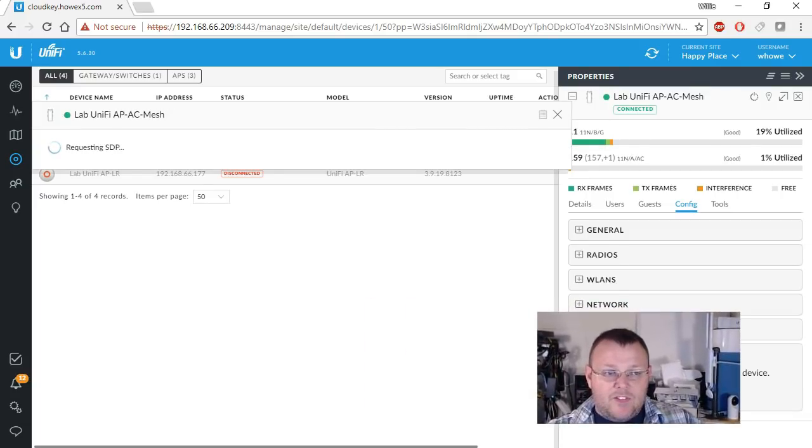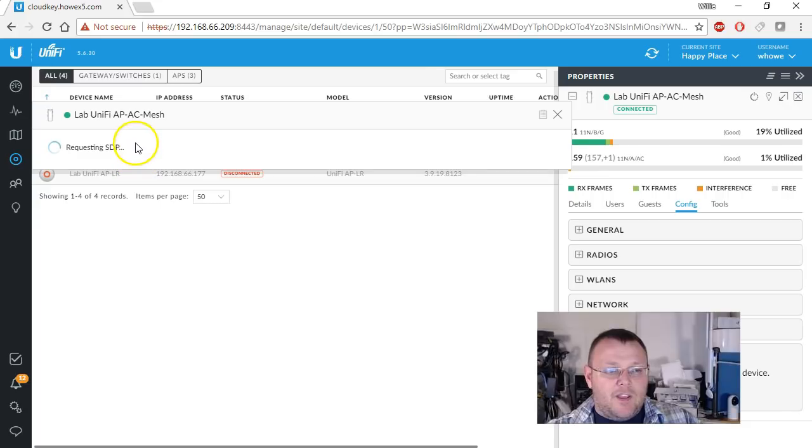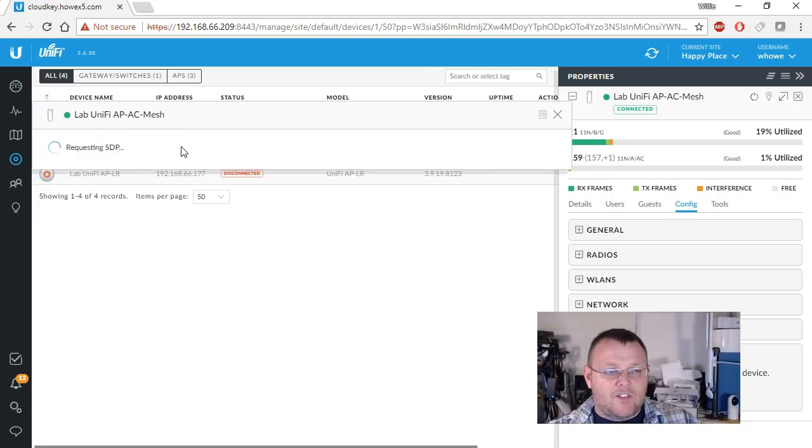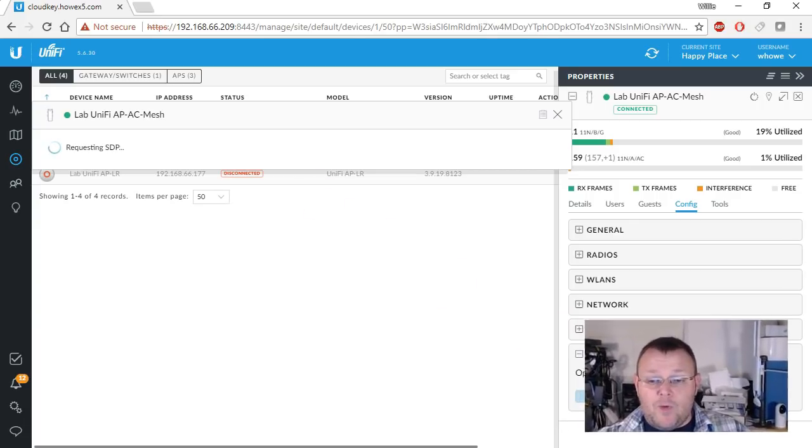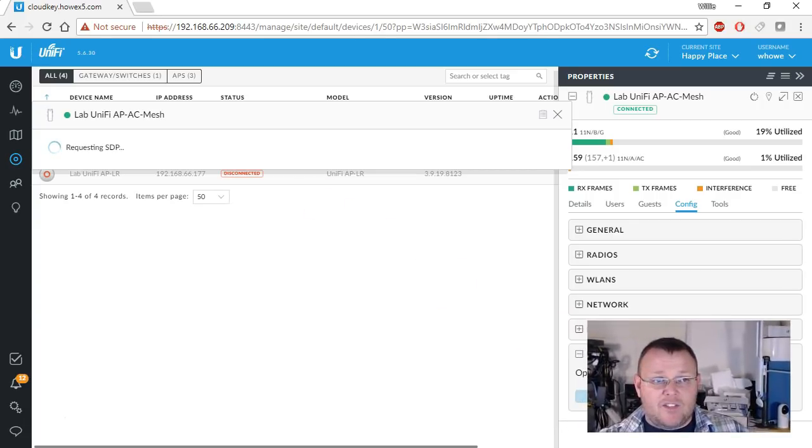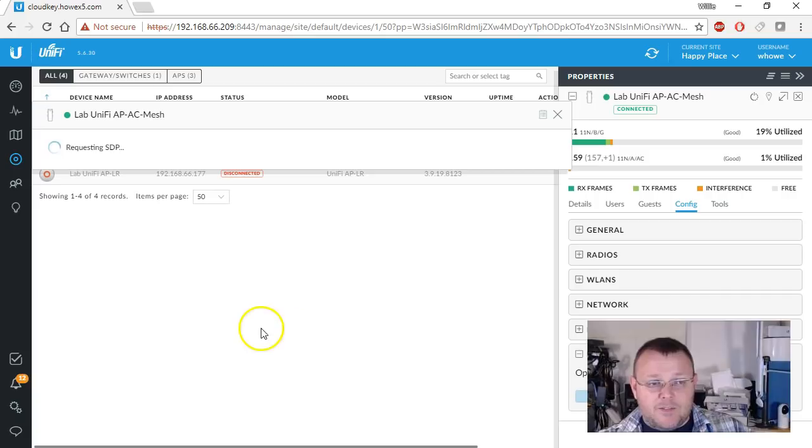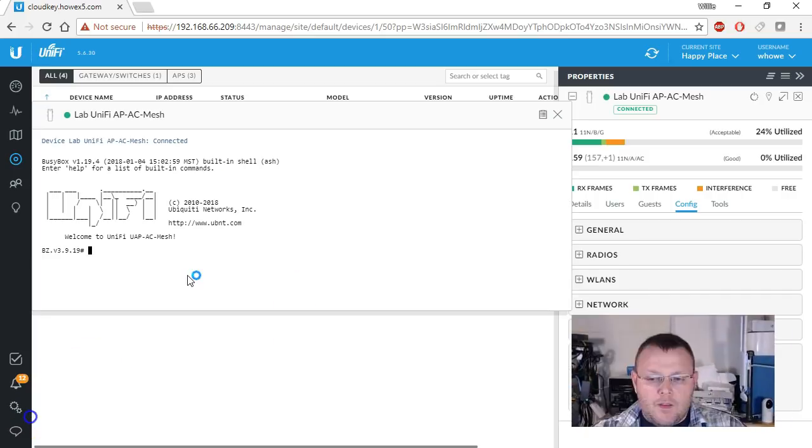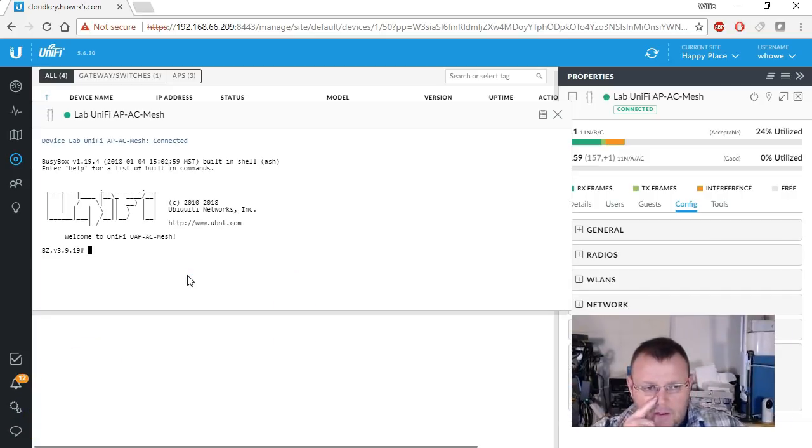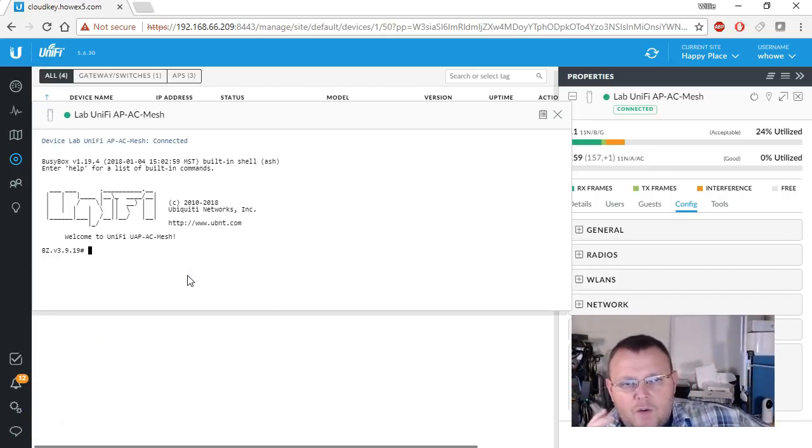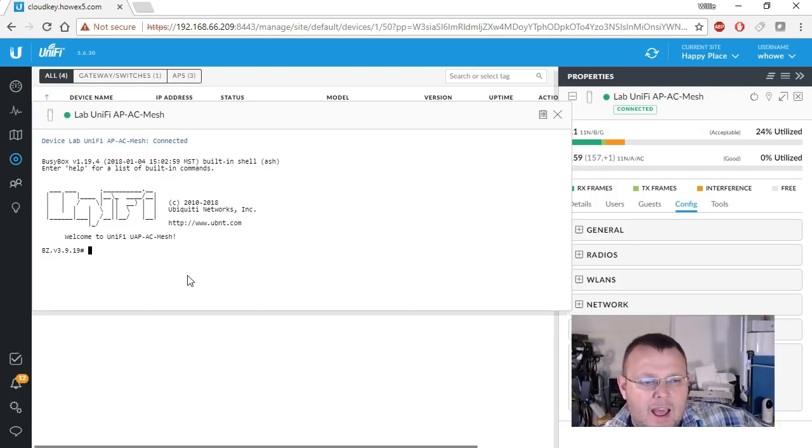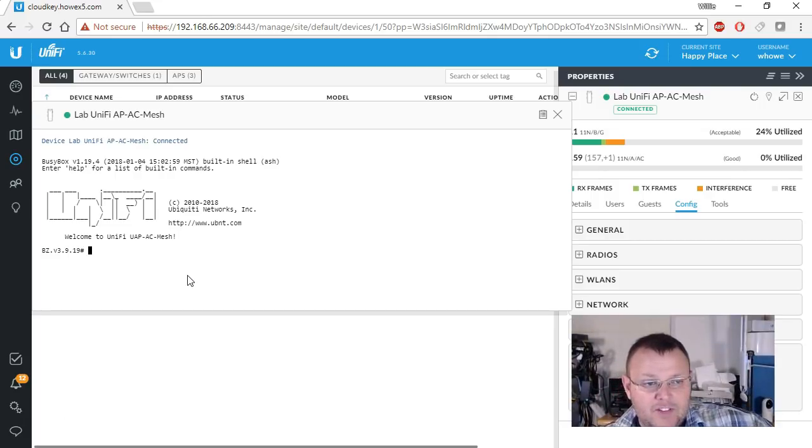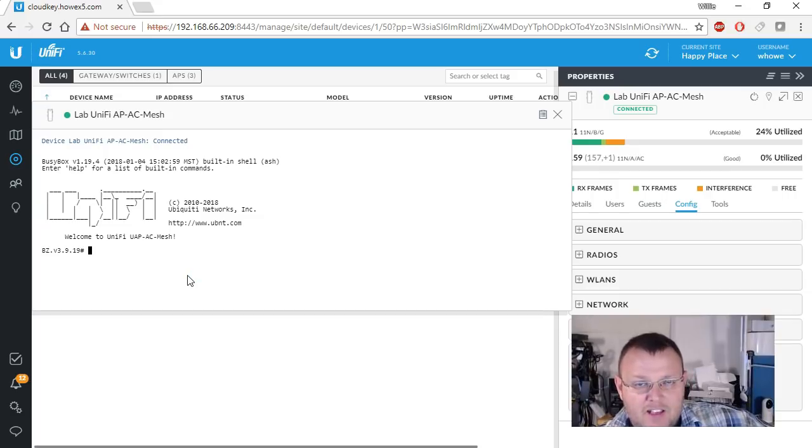Now you're going to see some negotiation happening between the device and the UniFi software. Once this negotiation happens, then we will have access to a prompt. Okay, so that took just a second, but you can see that we are now at a Linux prompt and we are inside of that mesh access point.